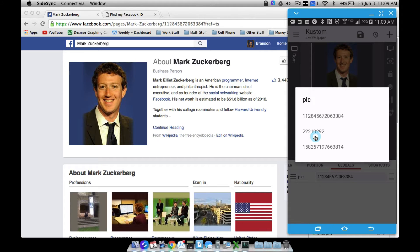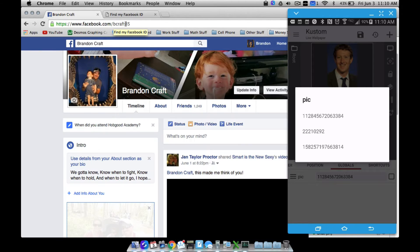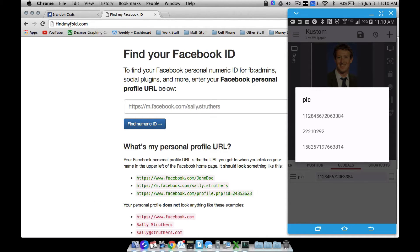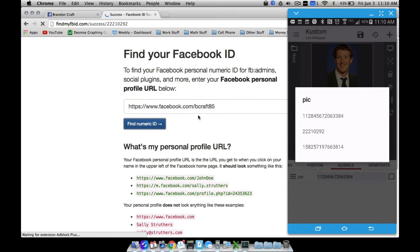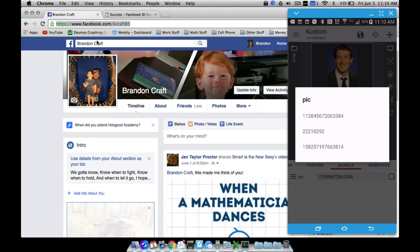These are the Facebook IDs you're going to need for whoever you want to see a profile picture for. Sometimes they're in the URL for the Facebook page, sometimes they're not. Mark Zuckerberg's is right there in the URL. This is my Facebook ID — to retrieve it, go to your Facebook page, copy the URL, go over to findmyfbid.com, paste that URL, press 'Find Numeric ID', and there's your Facebook ID.